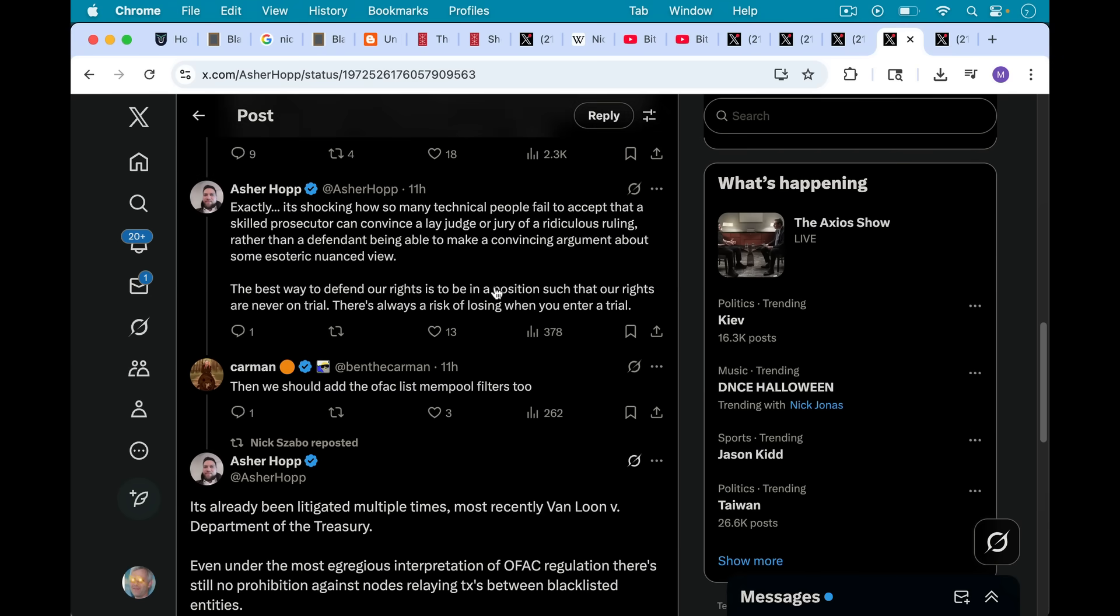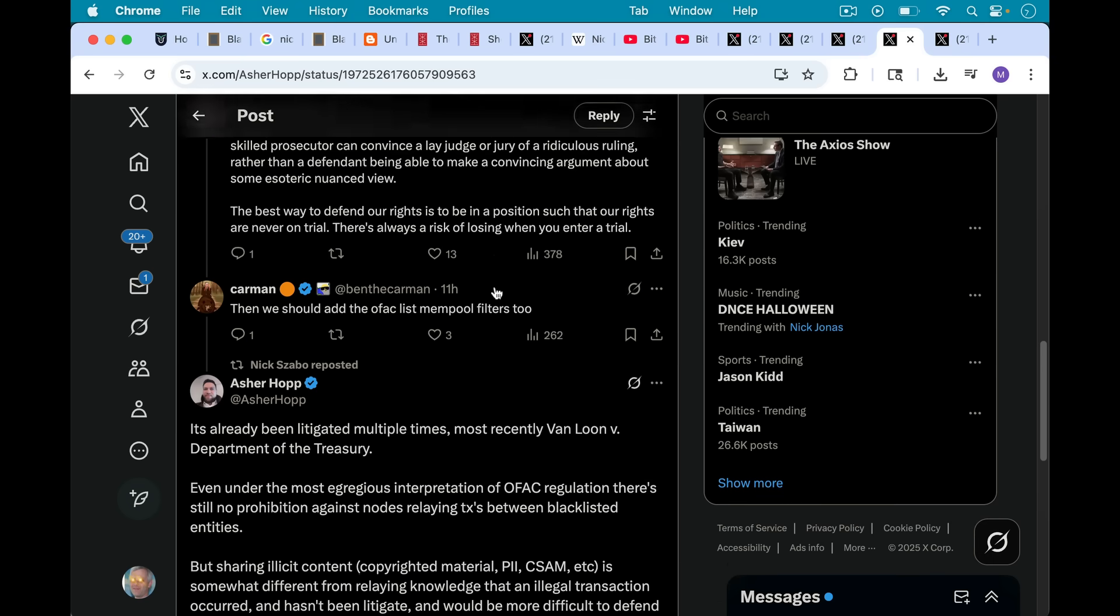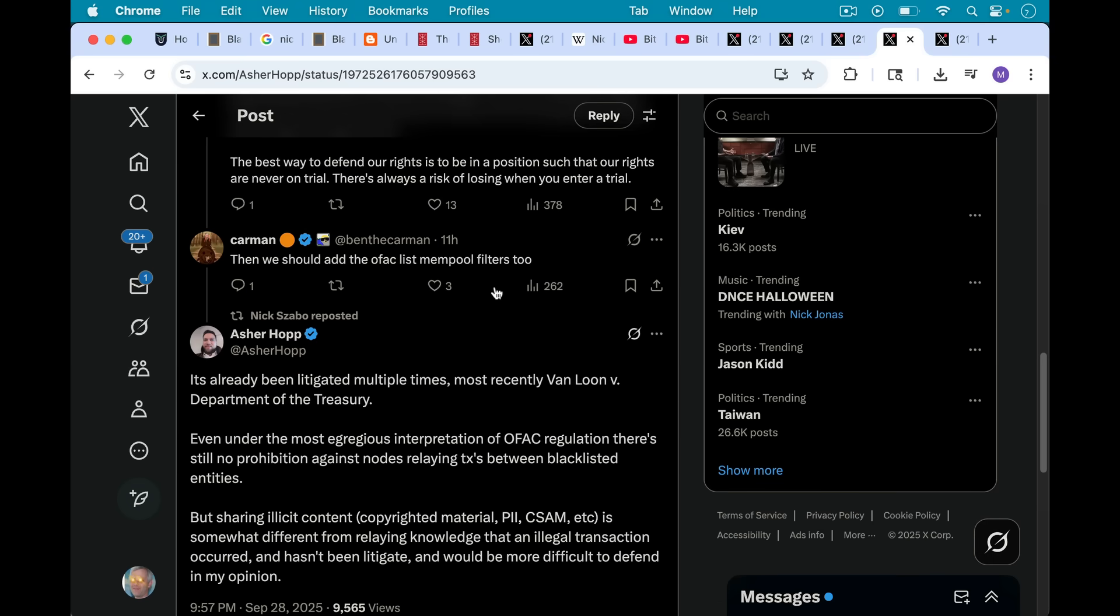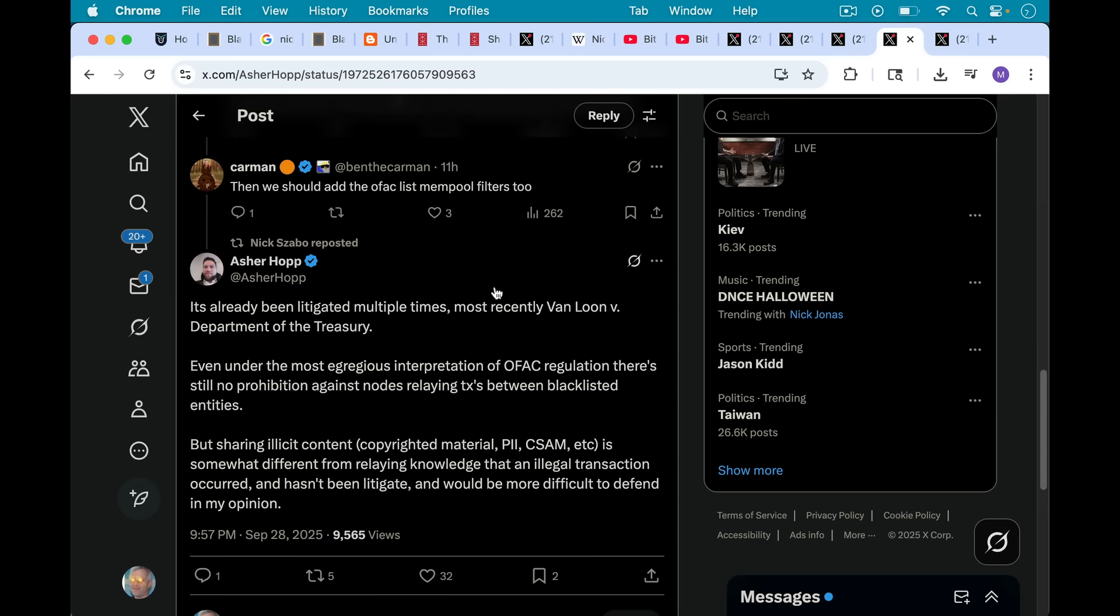Carmen responds, then we should add the OFAC list of mempool filters too. And Asher responds here, and one of the reasons I'm citing this as well is because Nick happened to repost this, so he's saying that he agrees with it or thinks it's important.